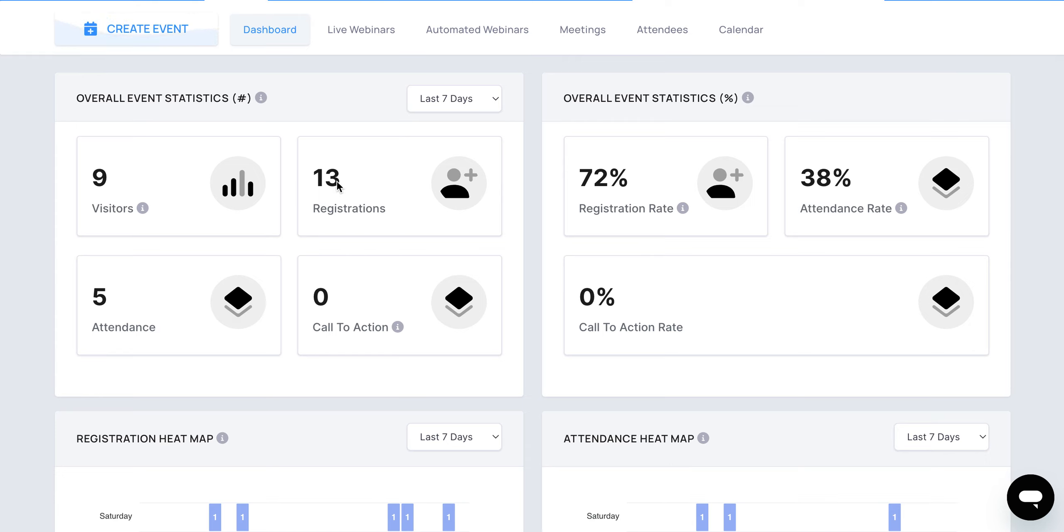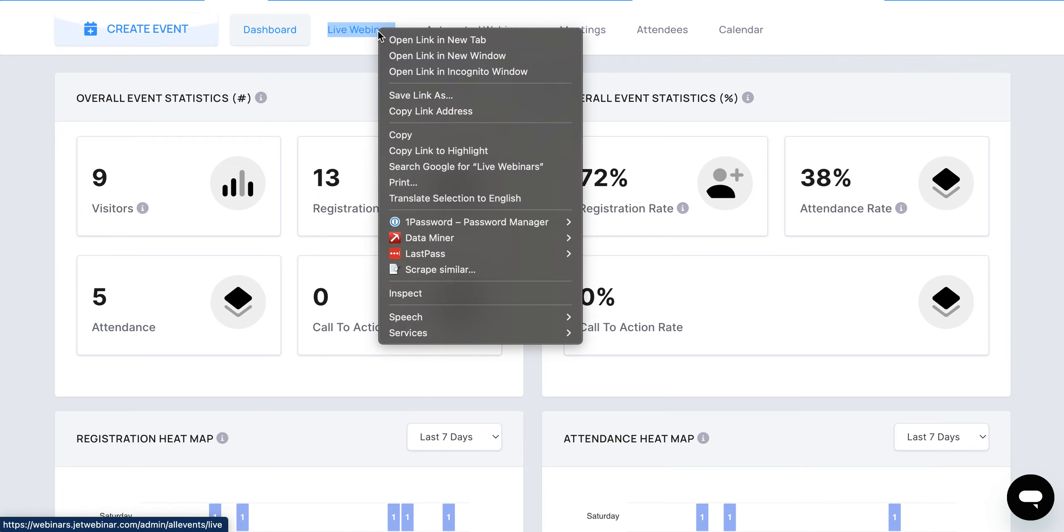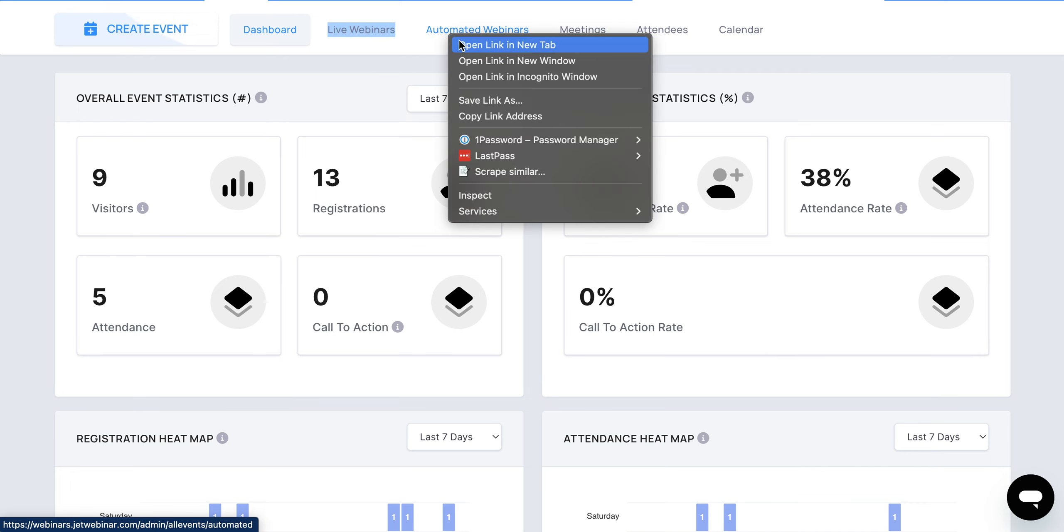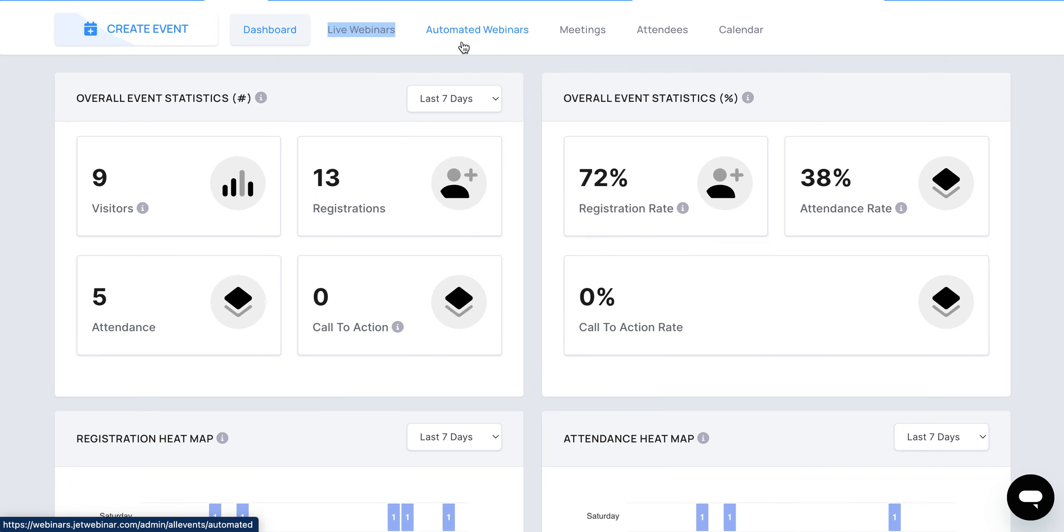If you've already created your event, you're going to see a tab for live webinars and automated webinars up here. I'm going to open up two separate tabs to show you the difference between live webinars and automated webinars.